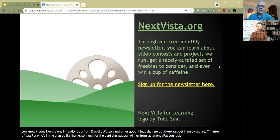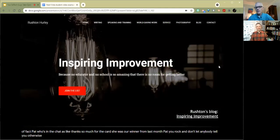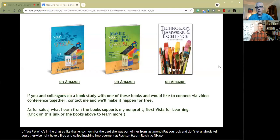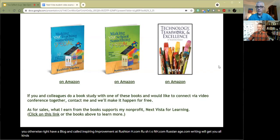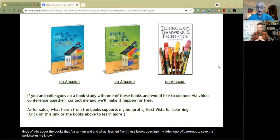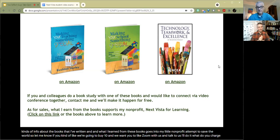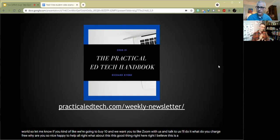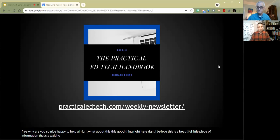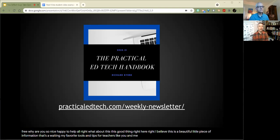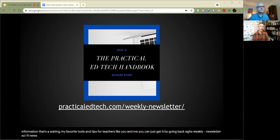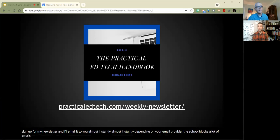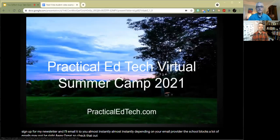You rock, and don't let anybody tell you otherwise. I have a blog called Inspiring Improvement at rushtonh.com, R-U-S-H-T-O-N-H dot com, rushtonh.com slash writing will get you all kinds of info about the books that I've written, and what I earn from these books goes into my little nonprofit attempt to save the world. So let me know if you're going to buy 10, and we want you to Zoom with us and talk to us. I'll do it. What do you charge? Free. Wow, you're so nice. Happy to know. What about this good thing right here? I believe this is a beautiful little piece of information that's awaiting a lot of our people. Yeah, Practical Ed Tech Handbook, 64 pages of my favorite tools and tips for teachers like you and me. You can just get it by going to PracticalEdTech.com slash weekly dash newsletter, sign up for my newsletter, and I'll email it to you almost instantly, depending on your email provider. If your school blocks a lot of emails, it may not come to you right away, but otherwise, it gets there pretty darn quickly.